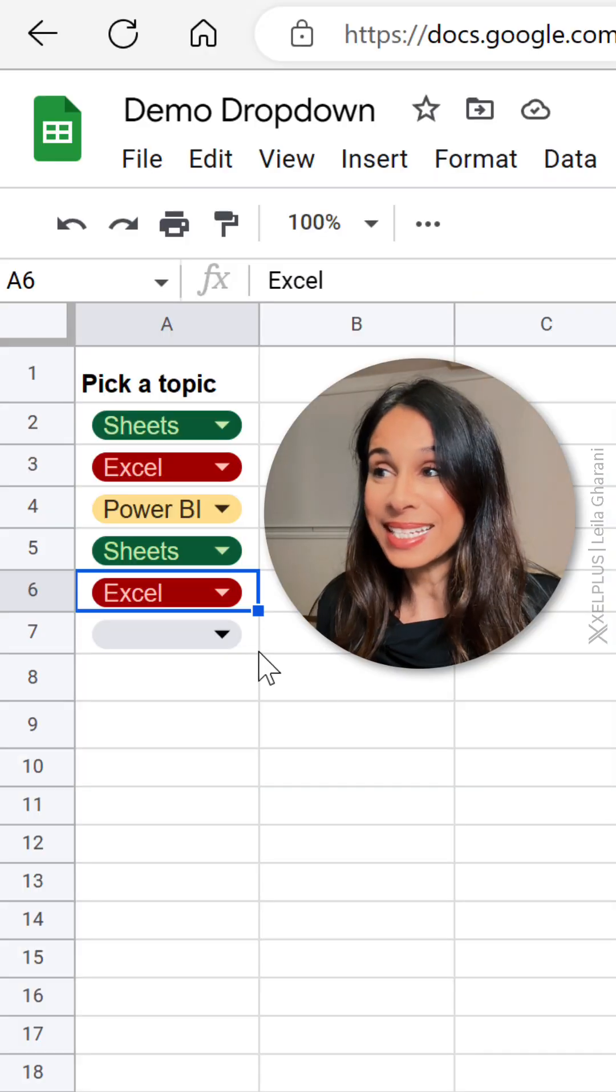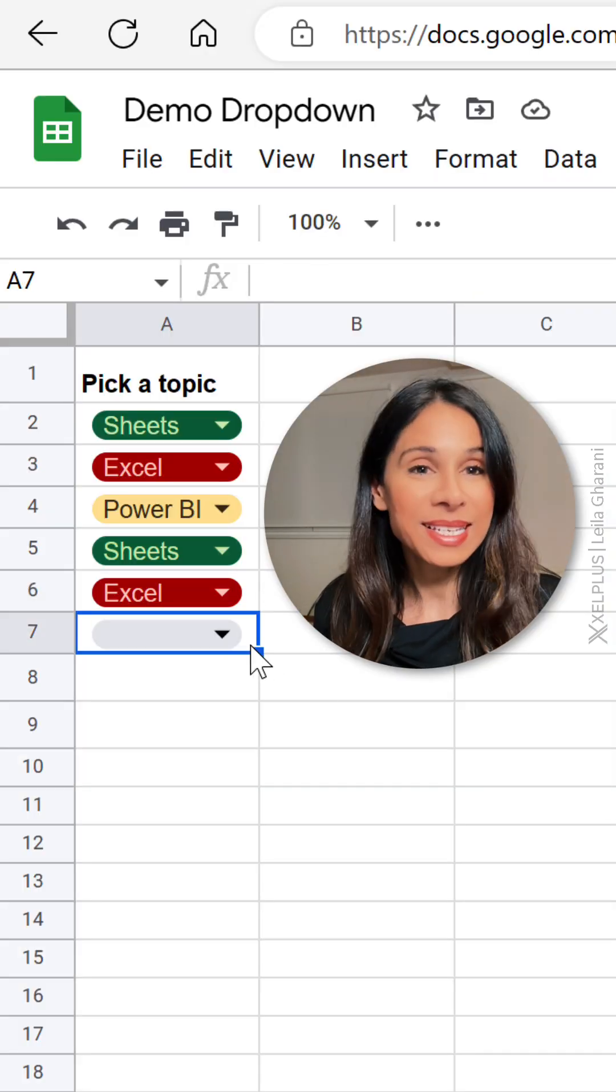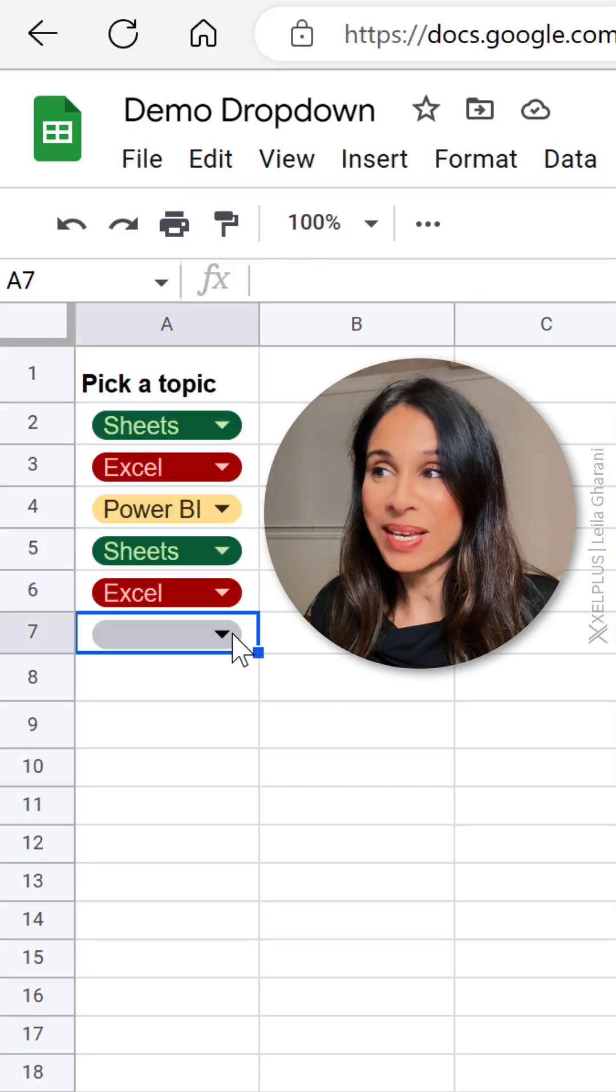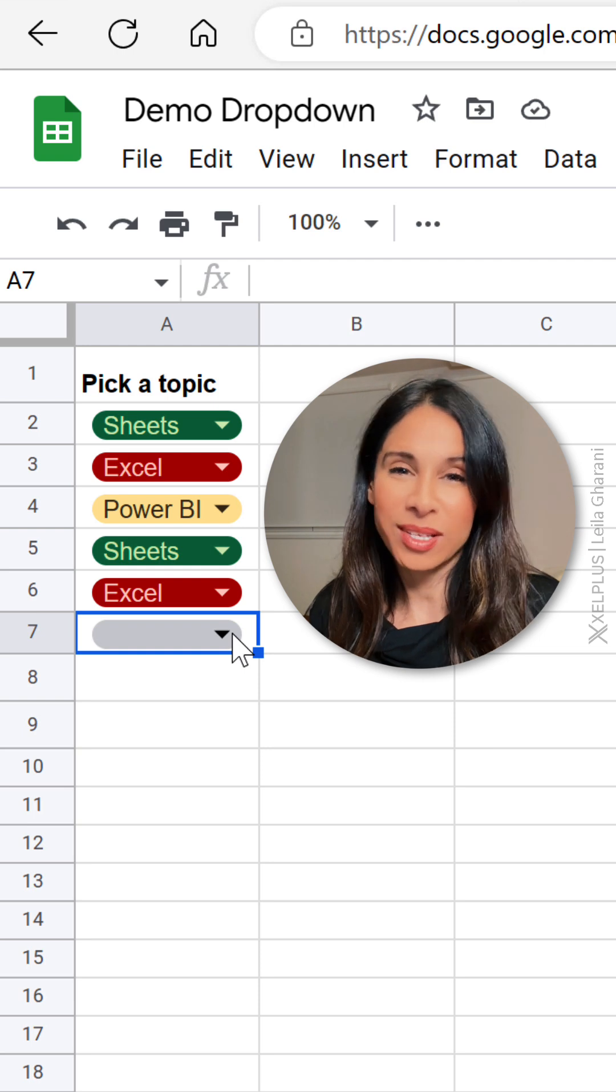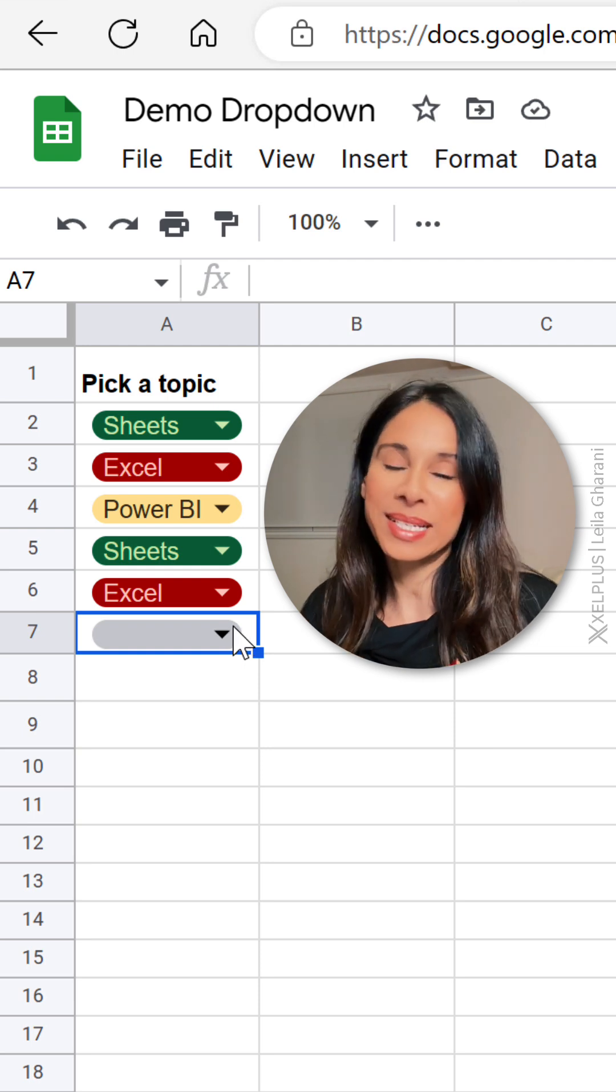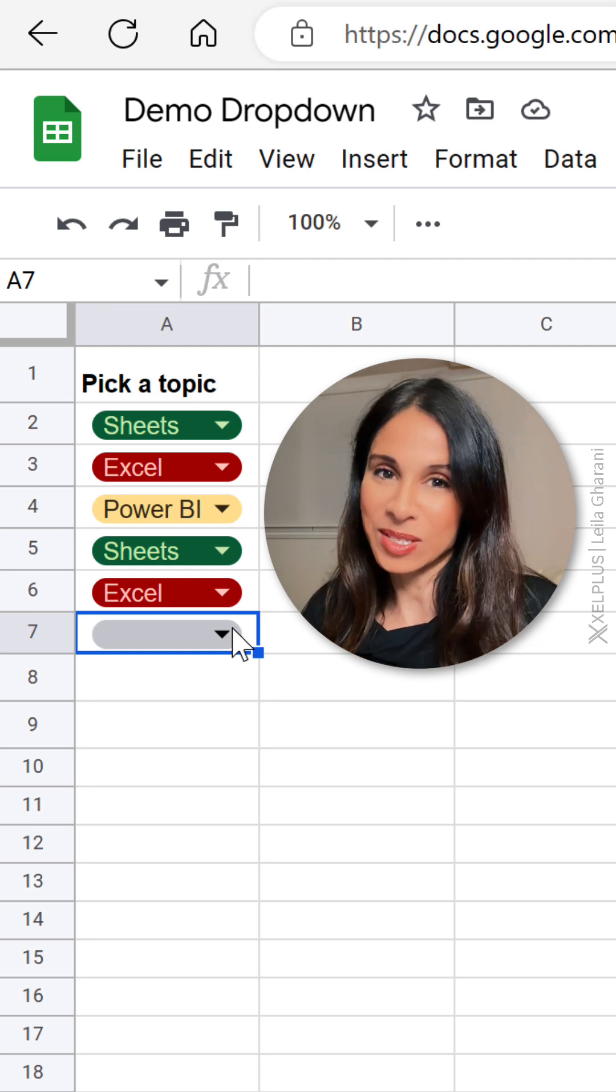So that's it. Super easy to add these modern dropdowns to your spreadsheets. Let's hope Excel gets that at some point as well.